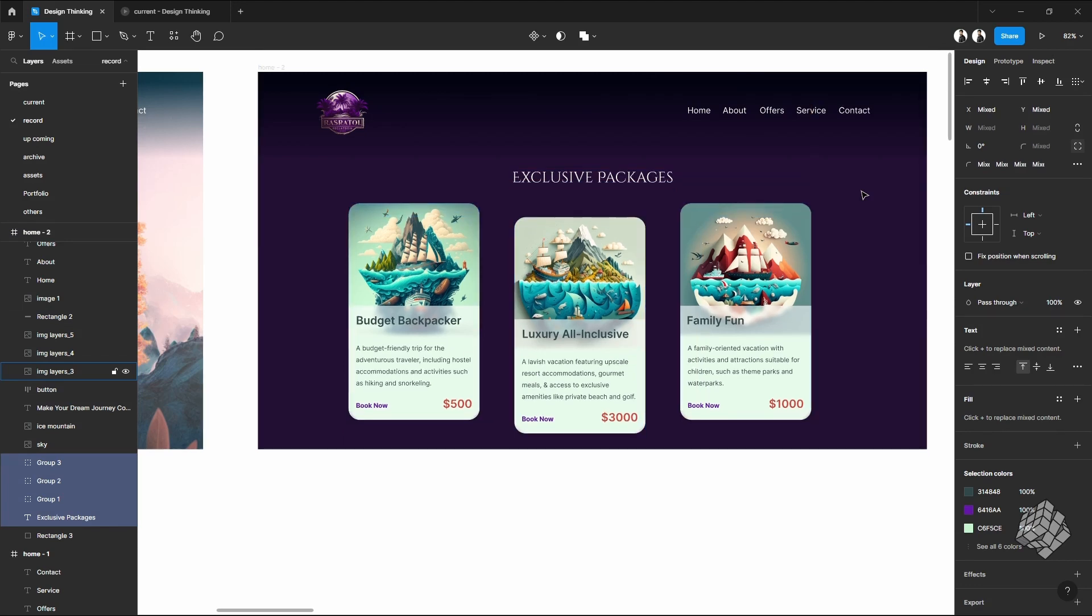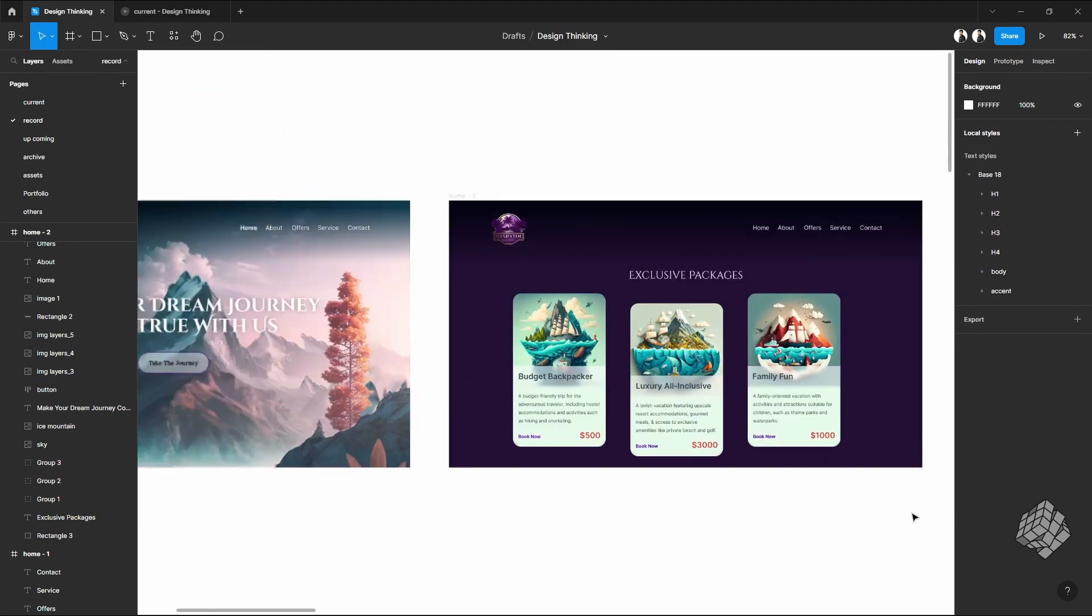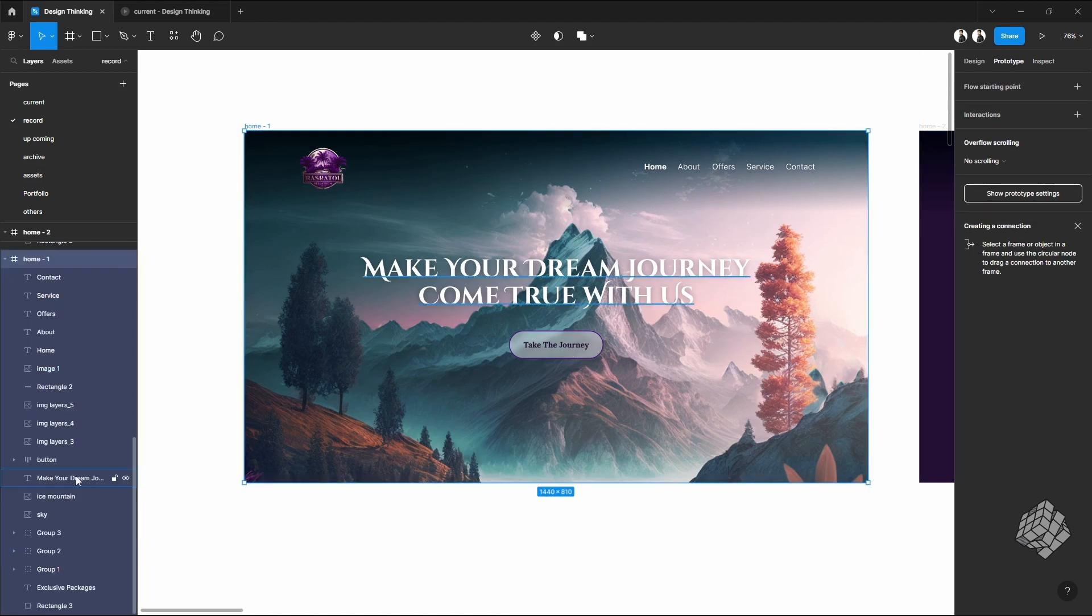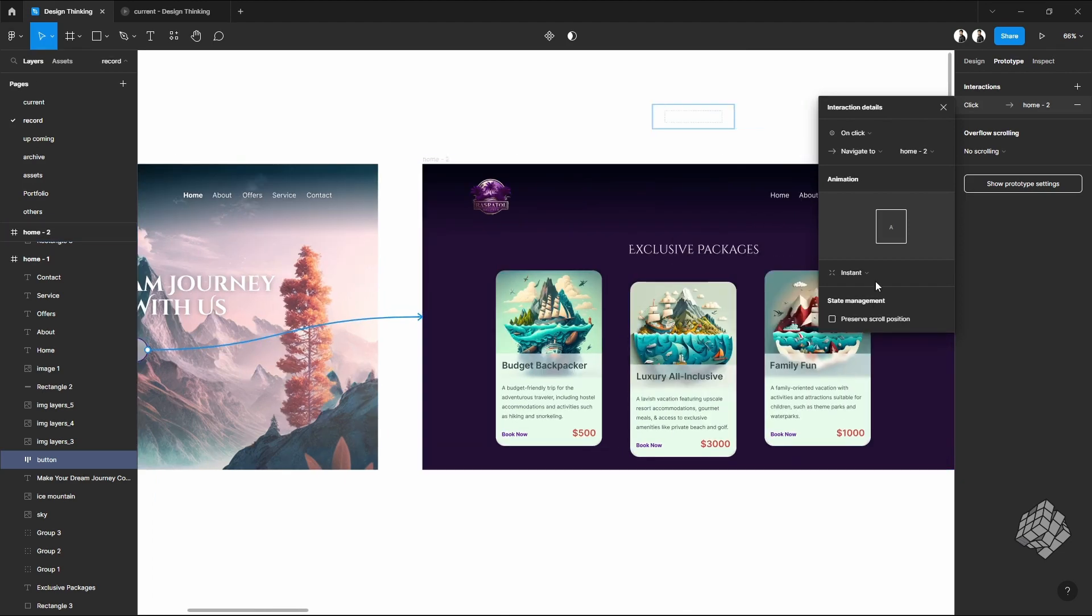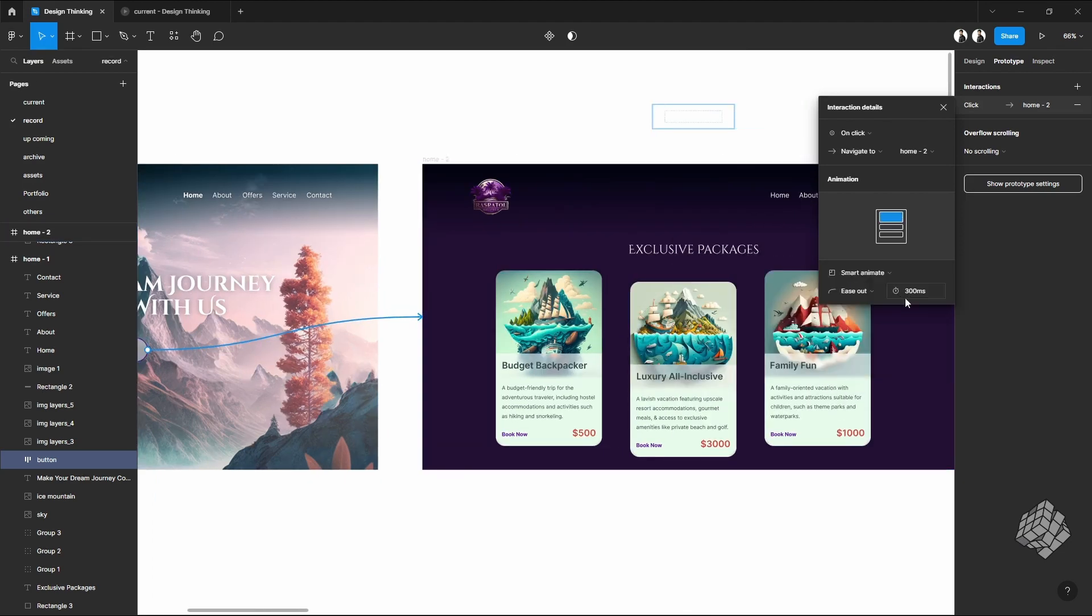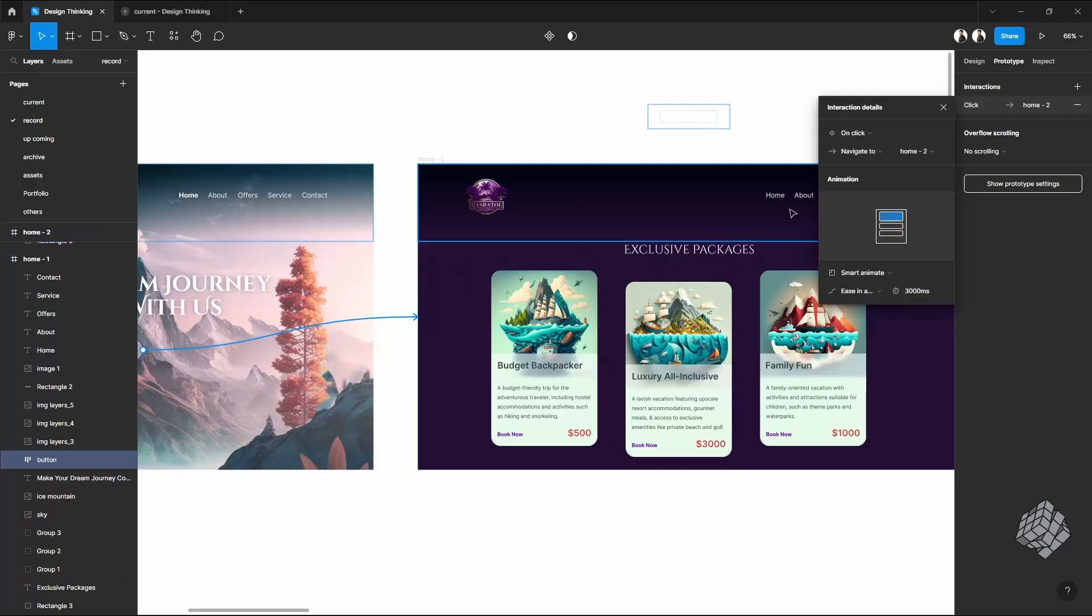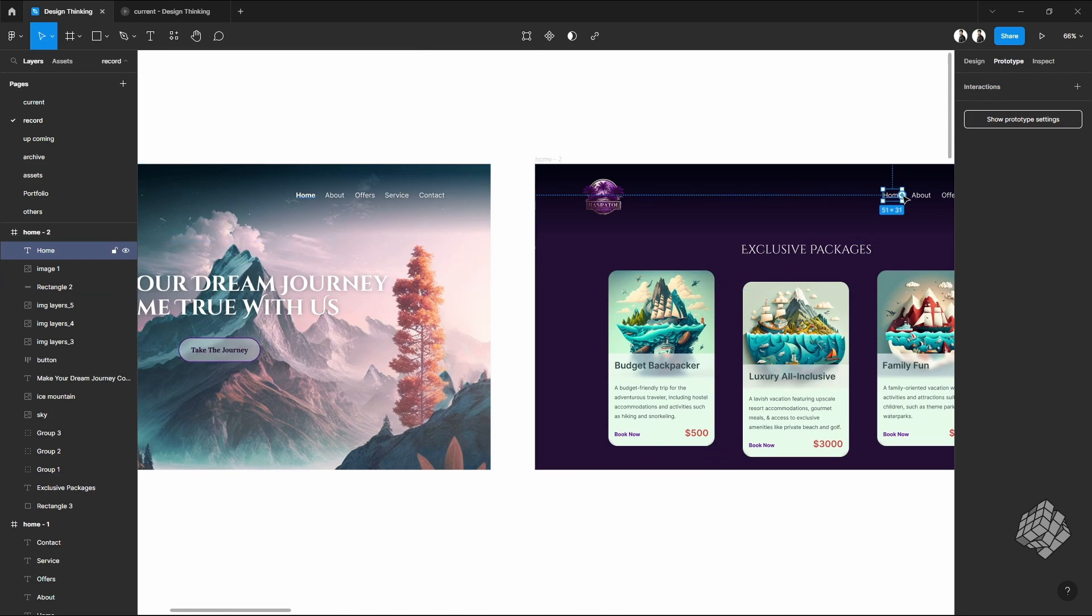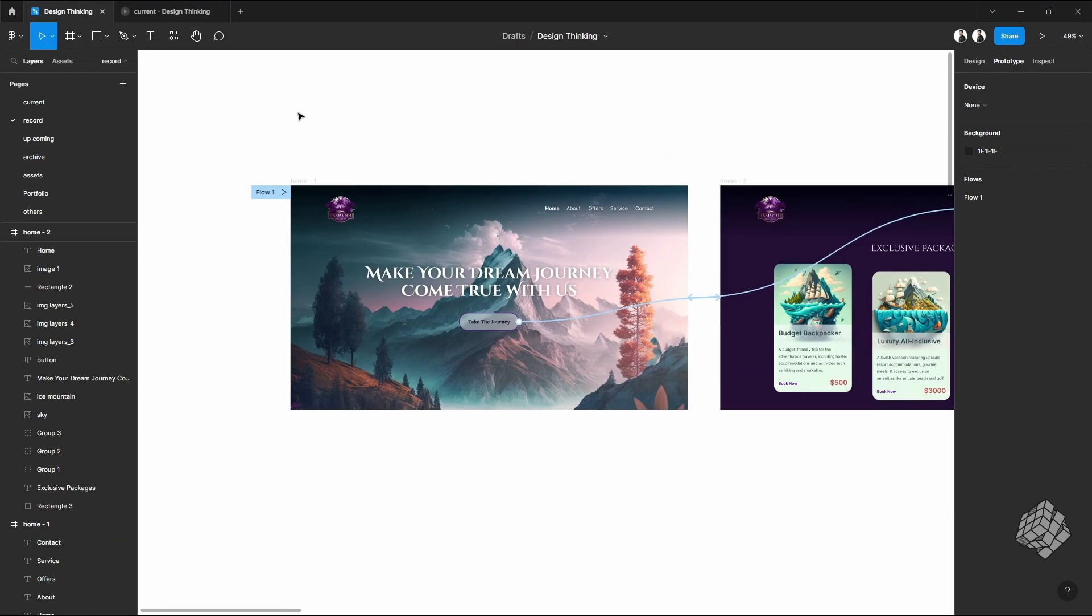Great, now the final part, let's prototype this. Let's go to the prototype tab and select this button from the layer tab and direct this to the next frame. I should definitely select smart animate and let's select ease in and out. A bit more time might look good, so instead of 300 milliseconds I'll select 3000 milliseconds, which is basically three seconds. I'll do the same from the second page as well, but from the home navigation button I'll direct this to the first page again. For this, I'll select instead of three seconds, I'll select five seconds. Great, everything looks good.